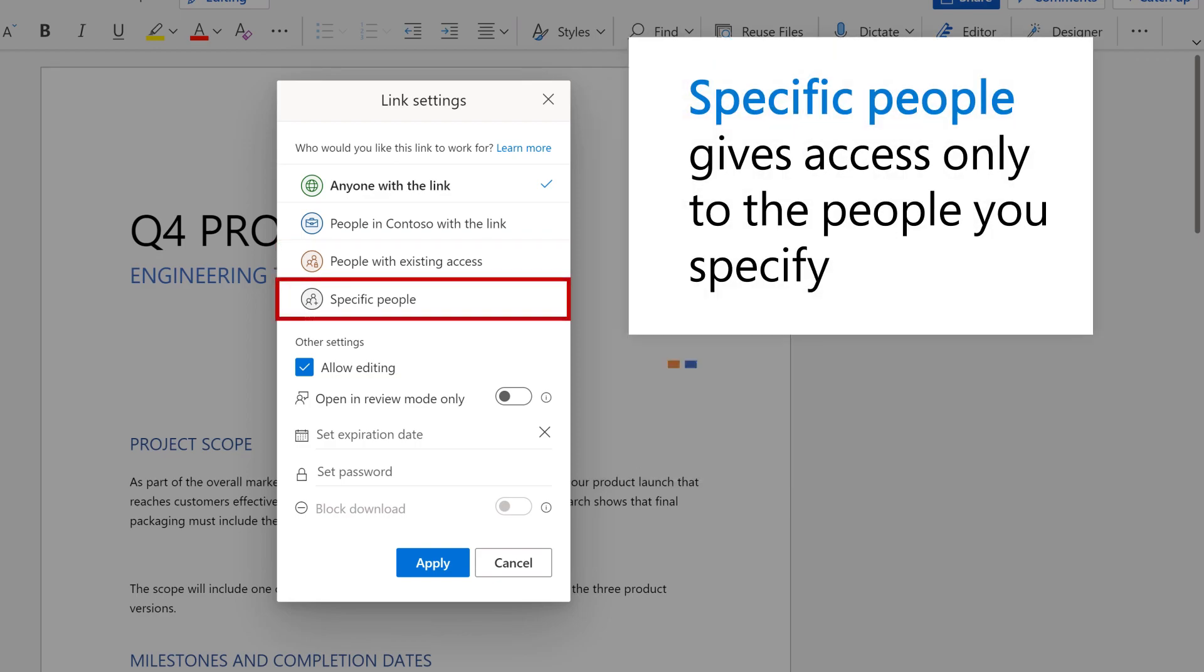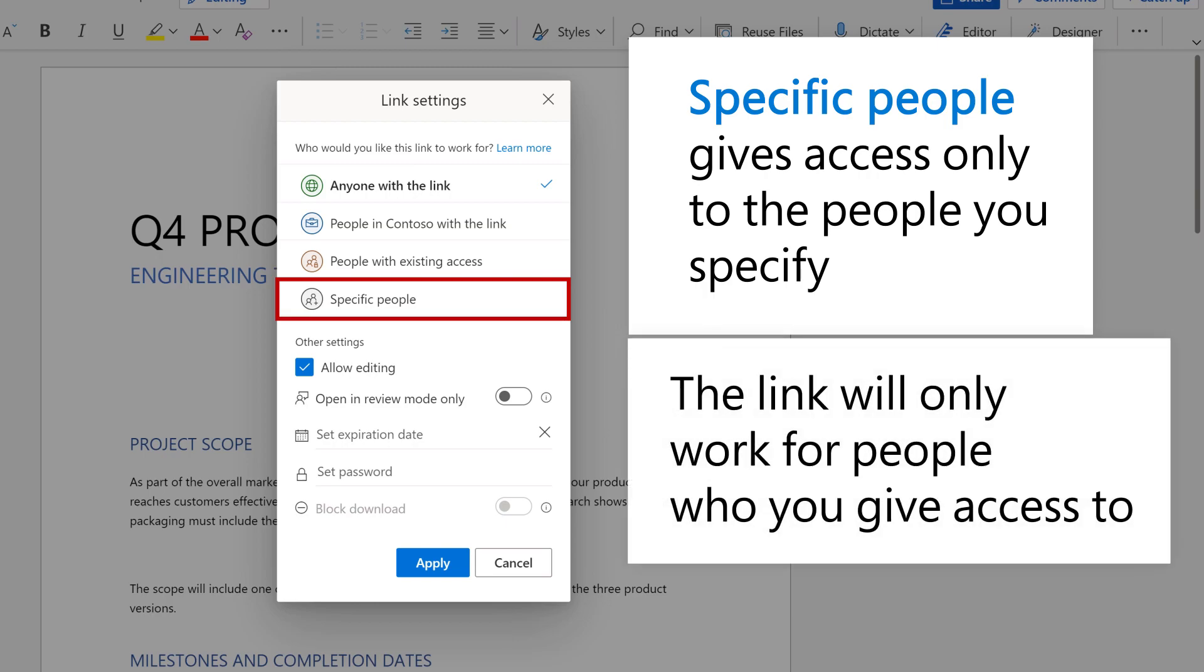And Specific People gives access only to the people you specify, and the link will only work for people who you give access to.